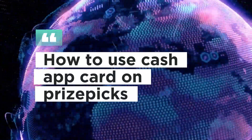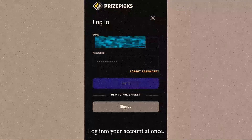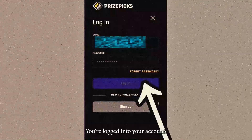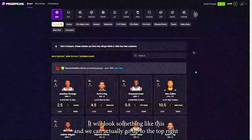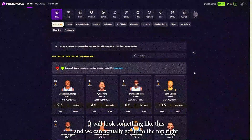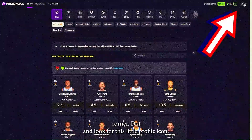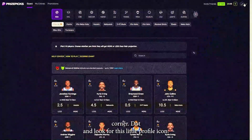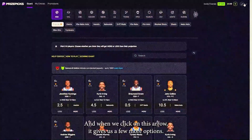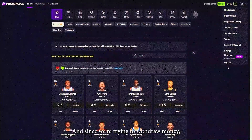How to use a Cash App card on Price Fix. Log into your account. Once you are logged in, it will look something like this. We can go up to the top right corner and look for the profile icon, and when we click on that arrow it gives us a few more options.